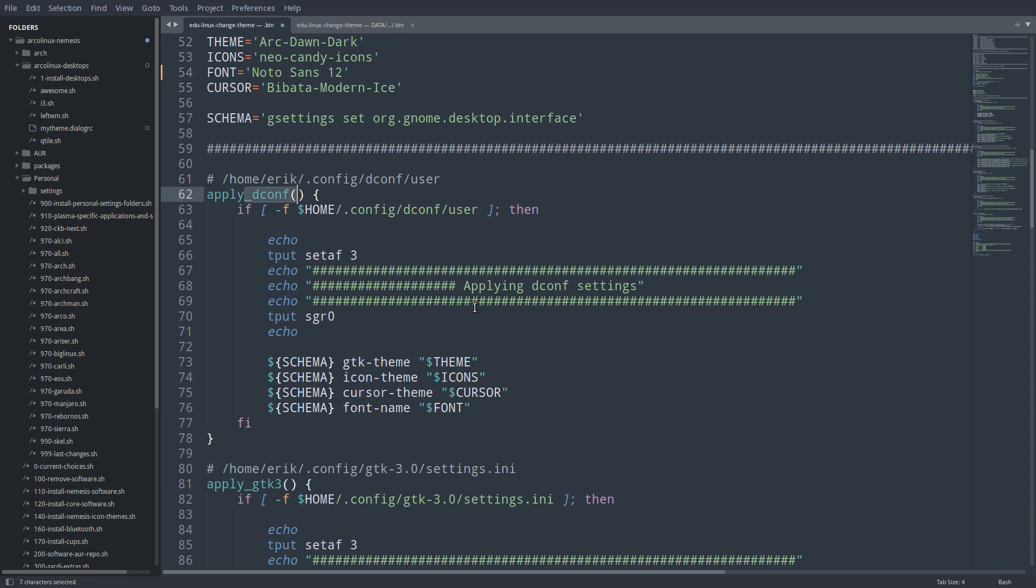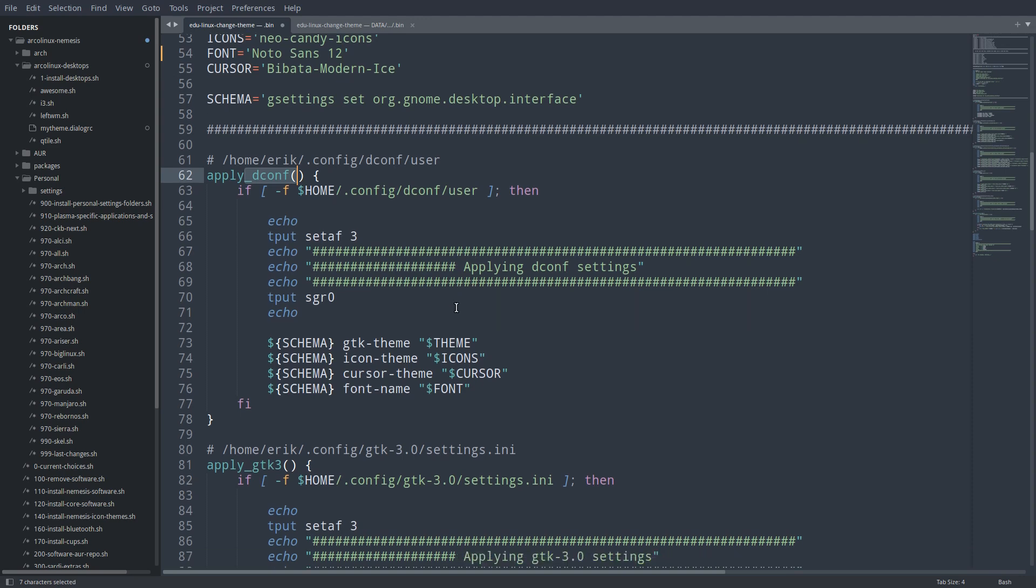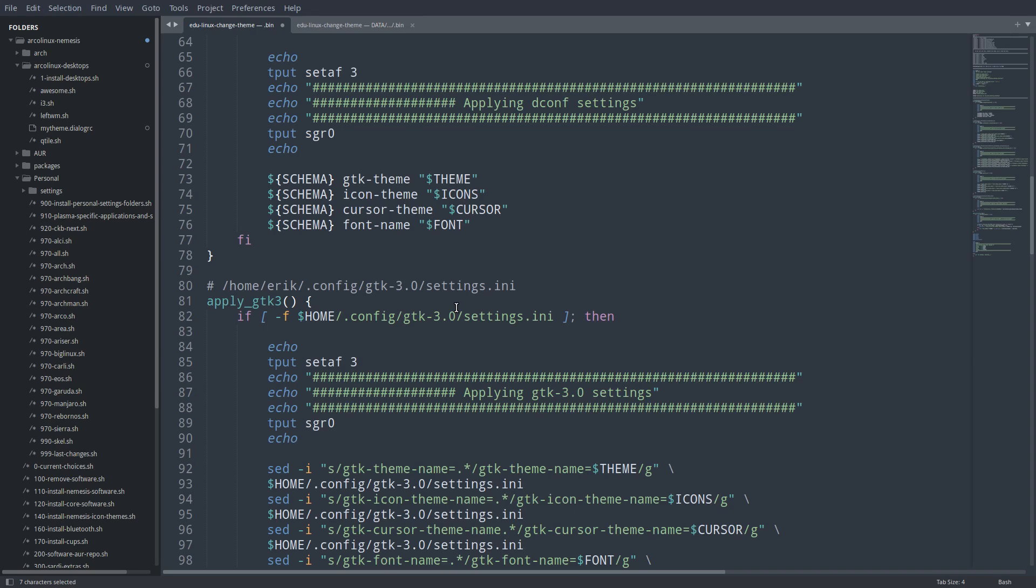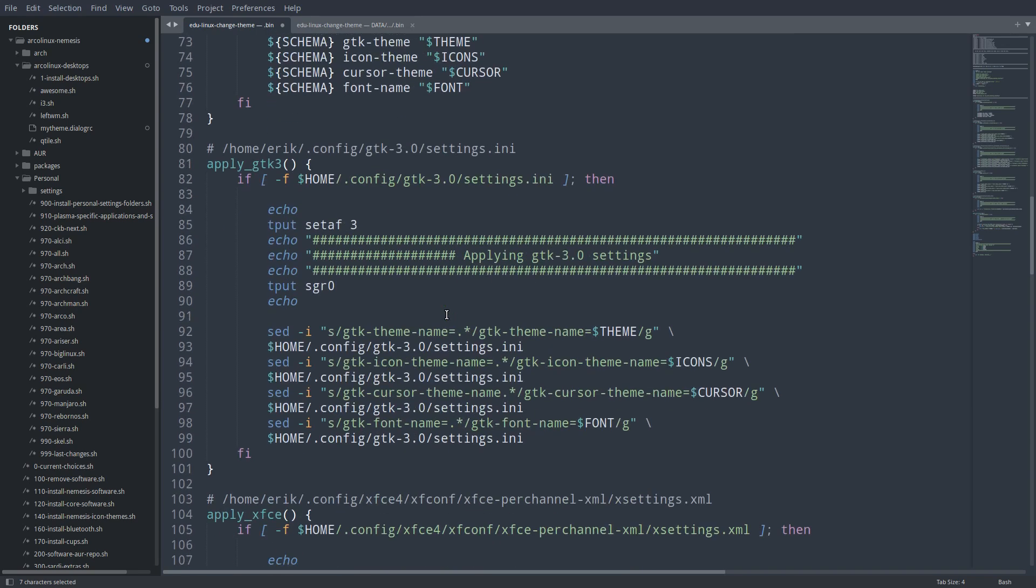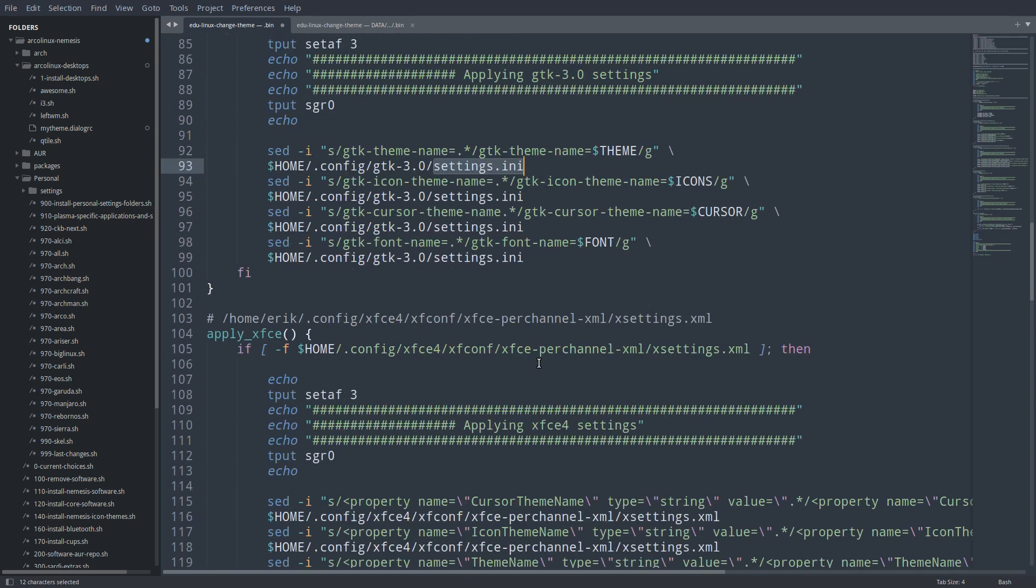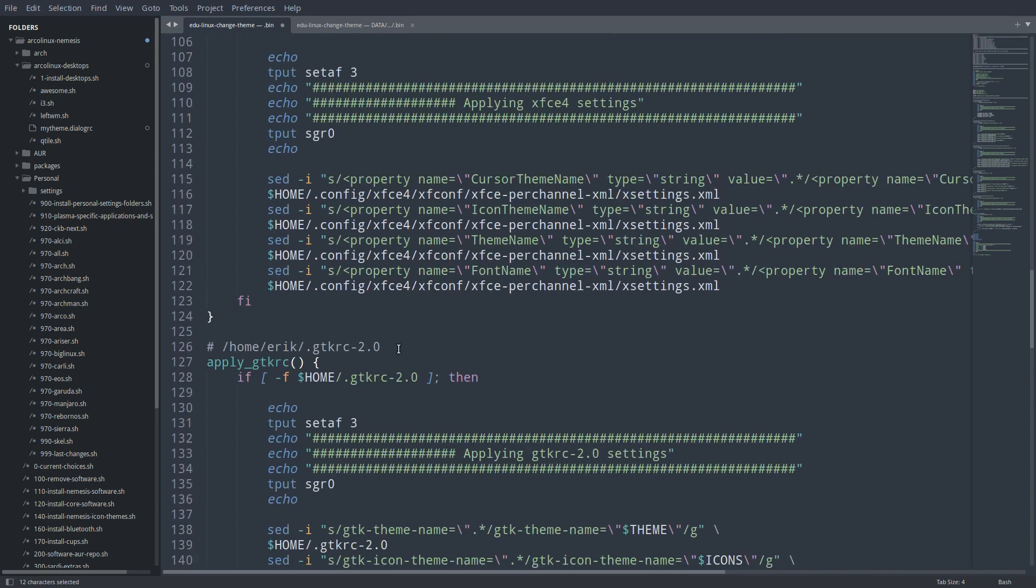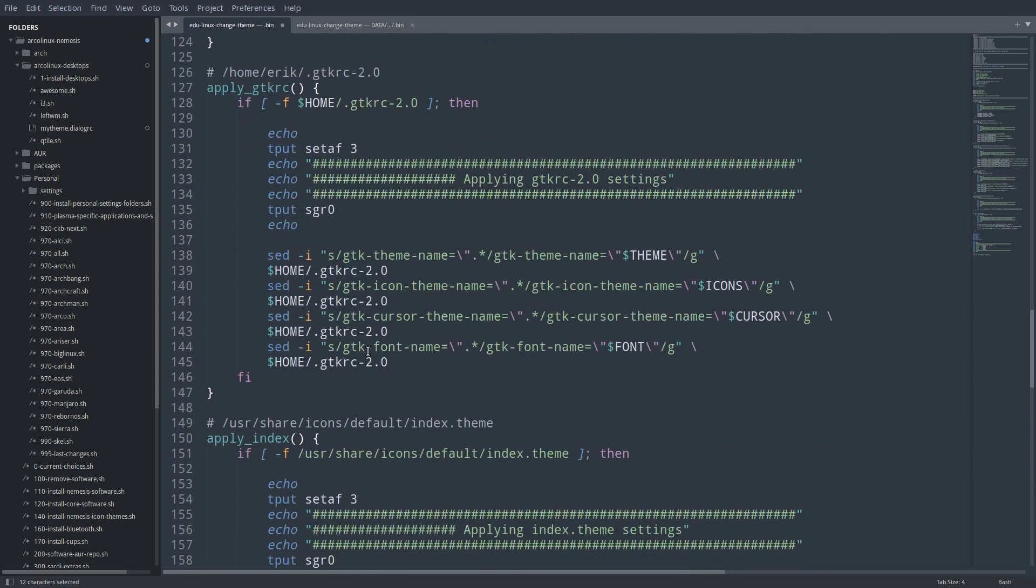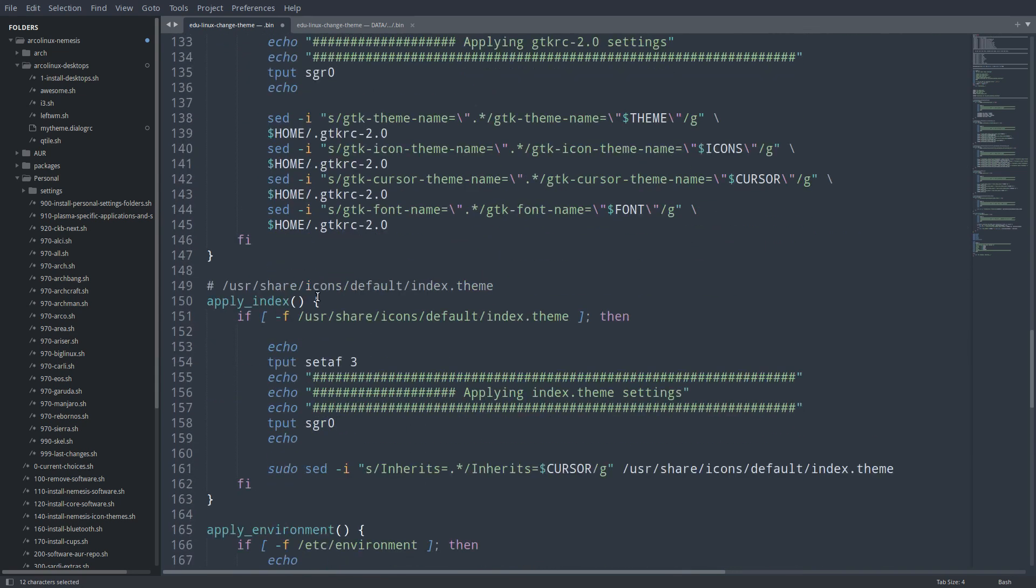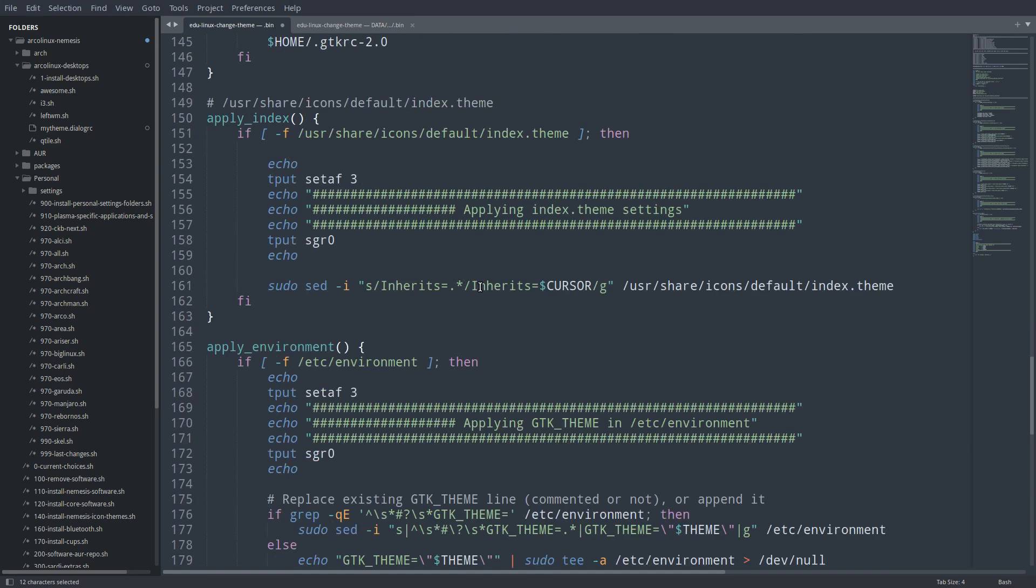And it's going to go apply the dconf. That's for Budgie, for GNOME, for Cinnamon. But it doesn't matter. We are going to be changed. So settings.ini is going to be changed. XFCE is going to be changed. GTK 3.0 is going to be changed. The icons, the default icons is going to be changed.